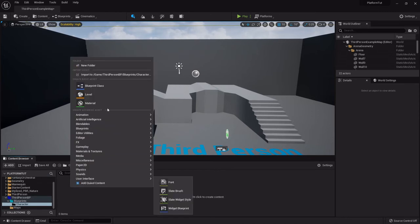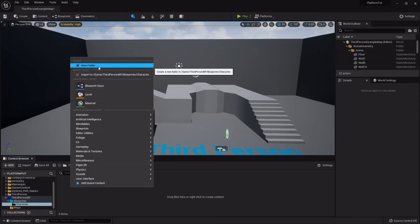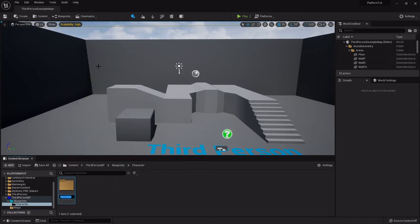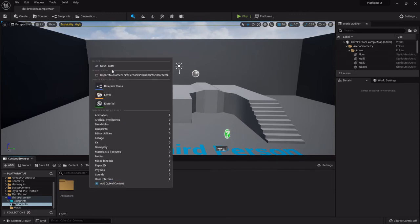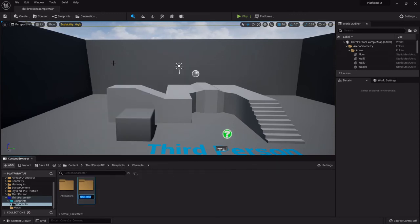Double click and open that up and create two more new folders, one called animations and one called components.